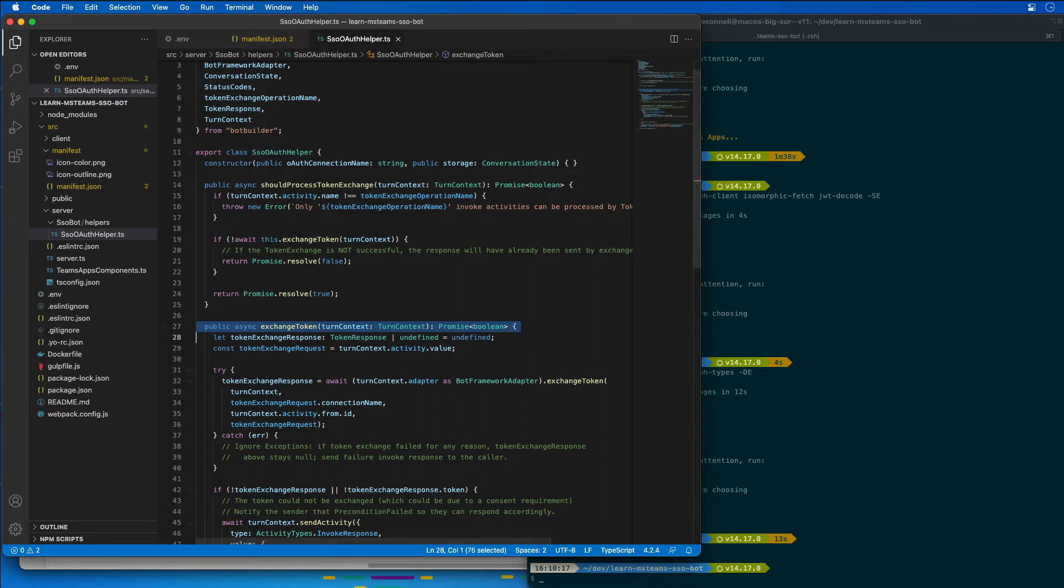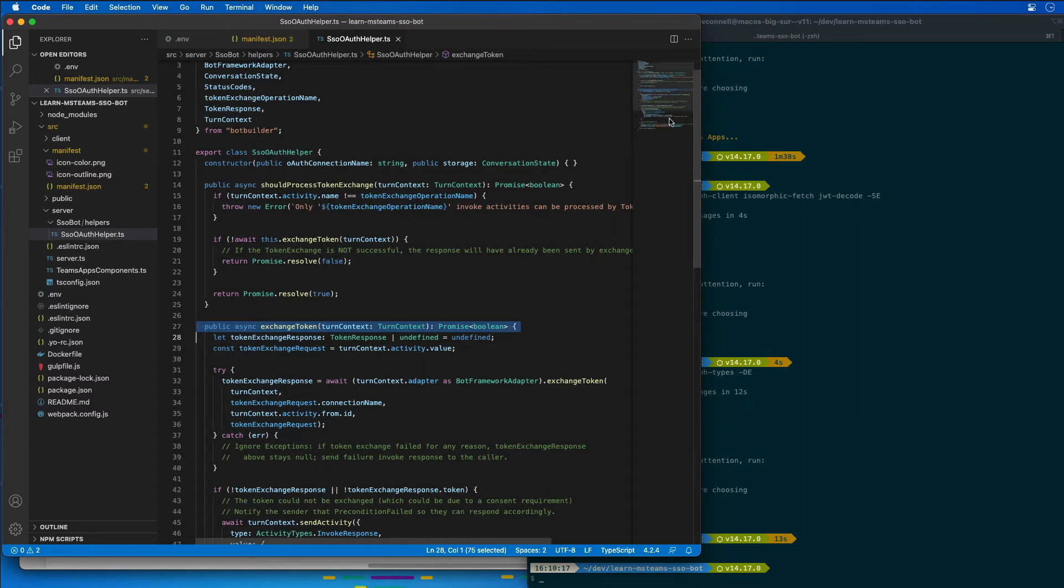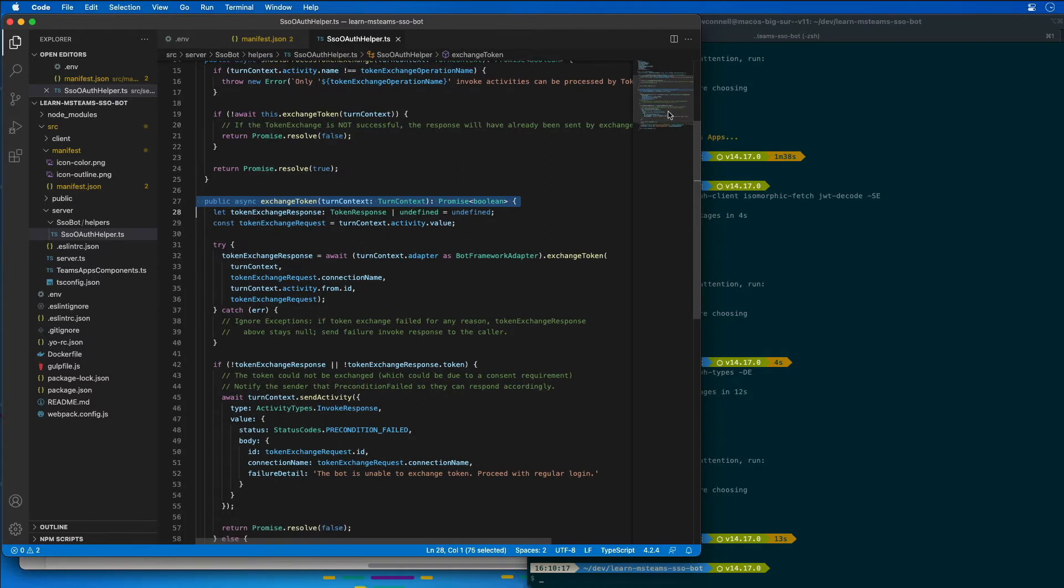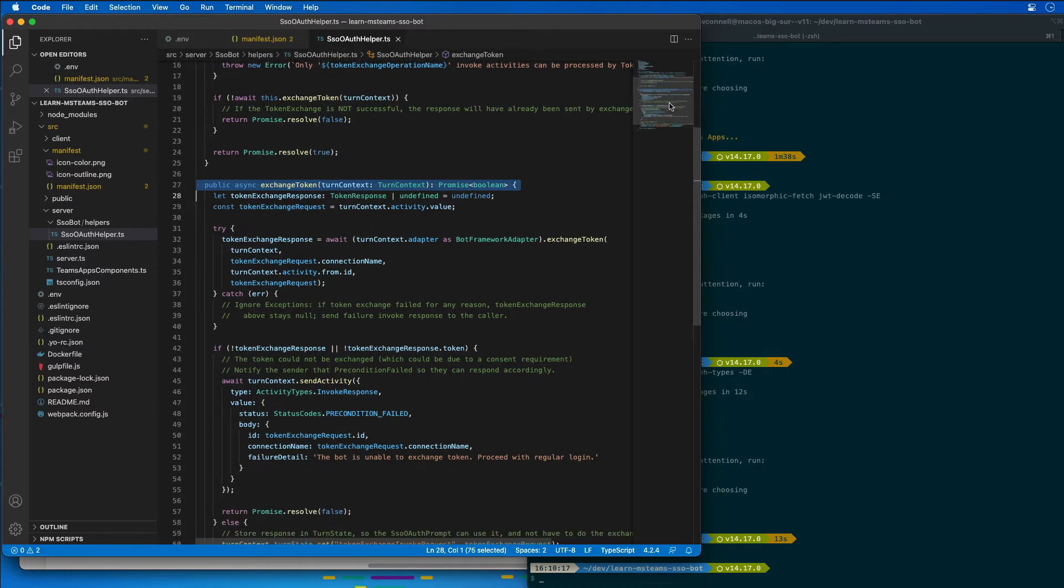So what does exchange token do? Well, this attempts to retrieve an access token from the bot's OAuth connection configuration in the bot framework registration. This is done by specifying the connection name that we've specified. If you scroll down a little bit here, we can see the connection string that we have listed right here on the token exchange request.